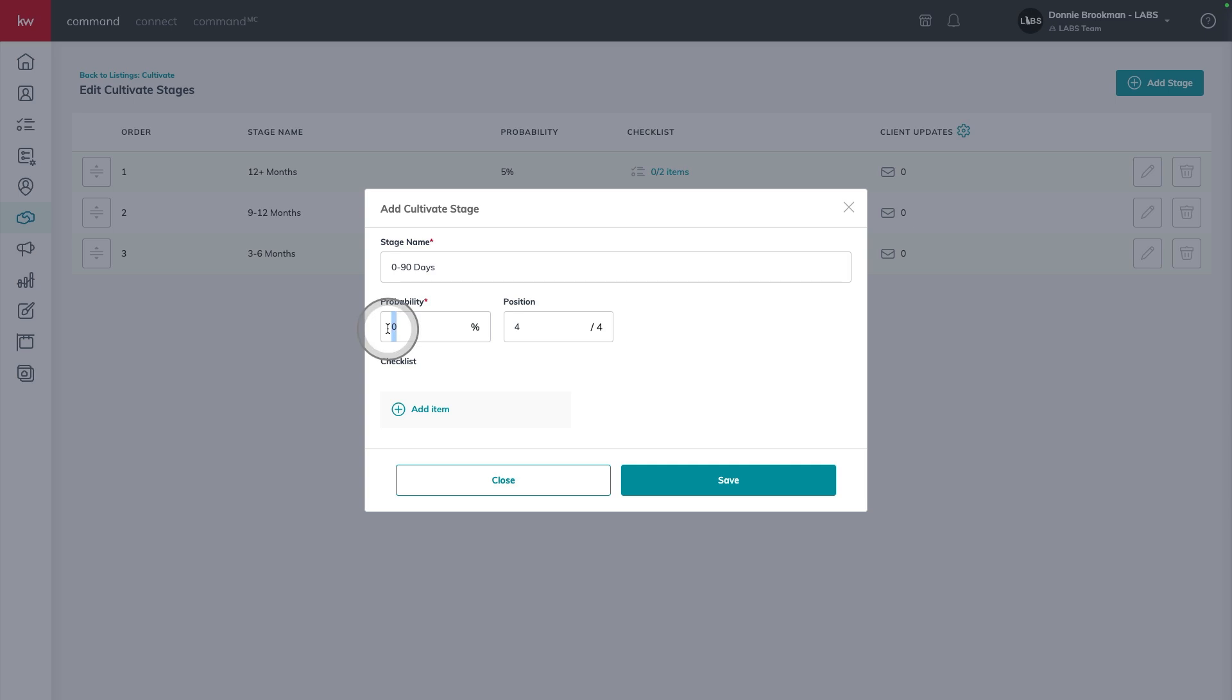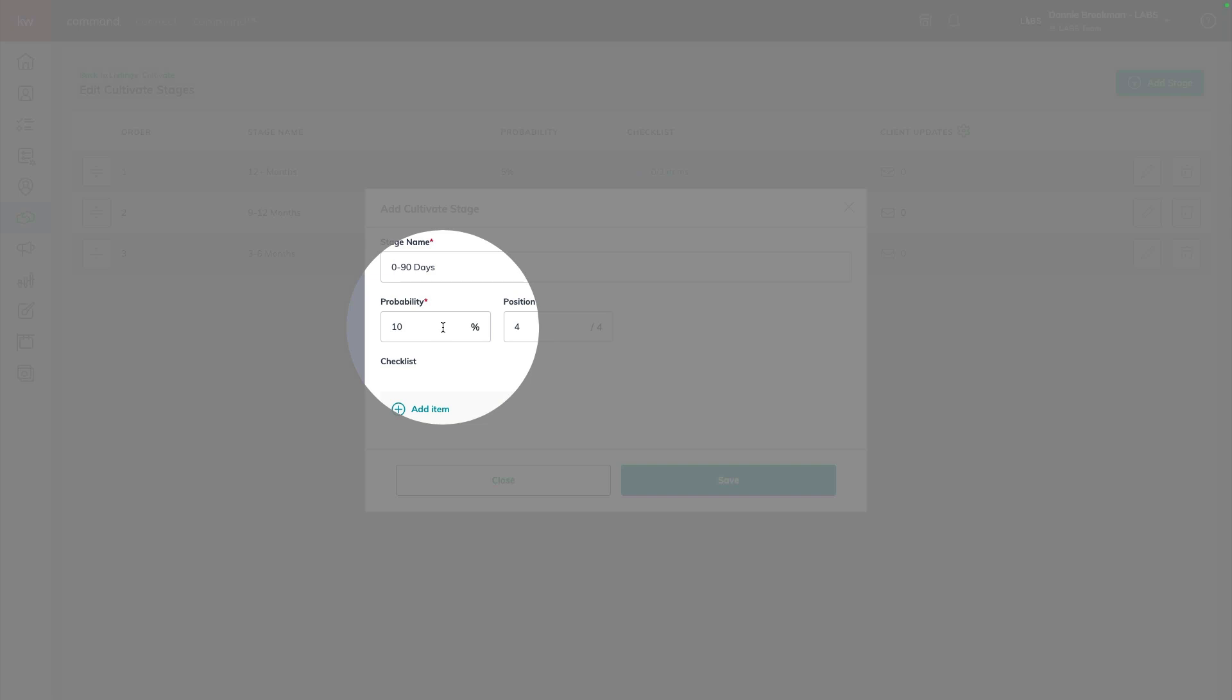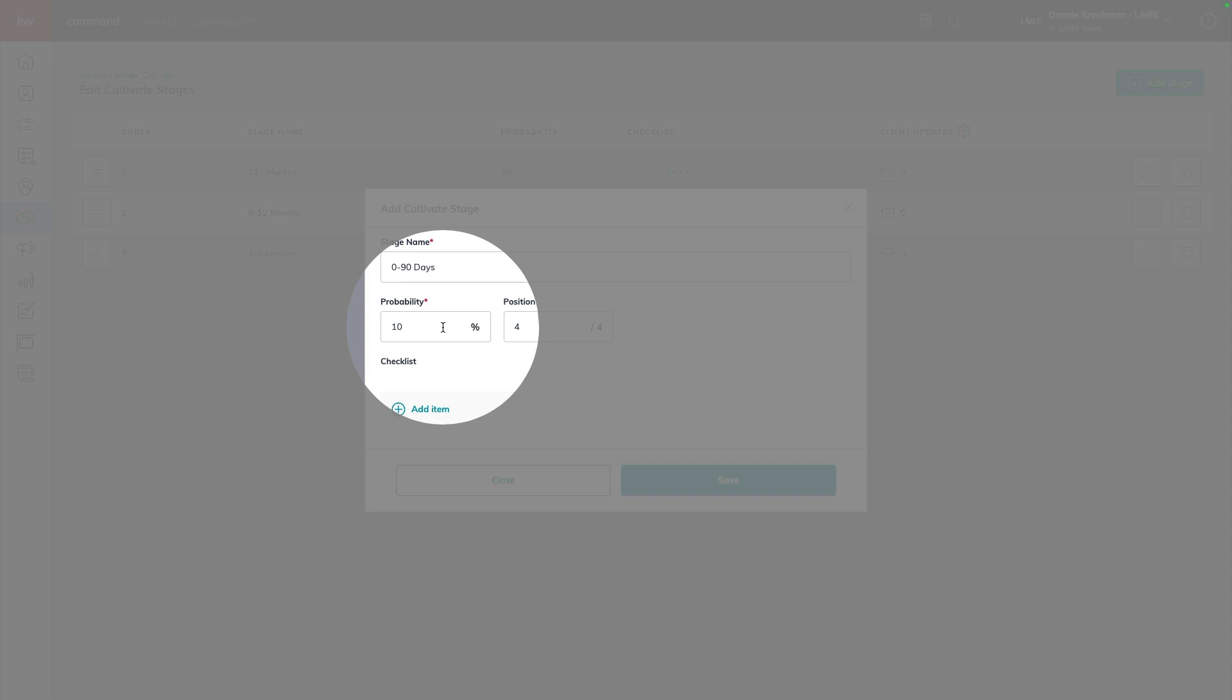I'm going to assign a probability percentage of 10. The probability percentage is the likelihood that this listing opportunity or buyer or lease opportunity is going to convert into closed business.